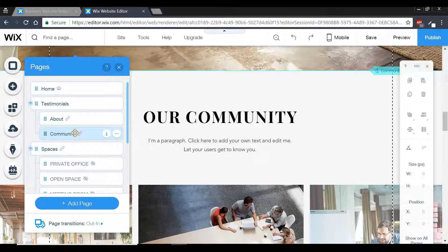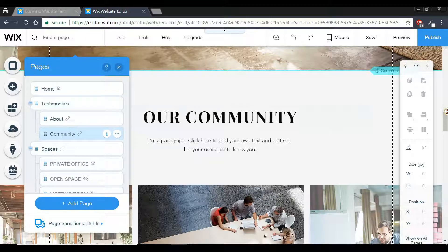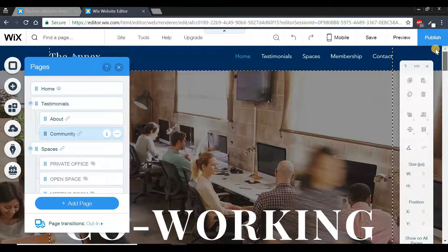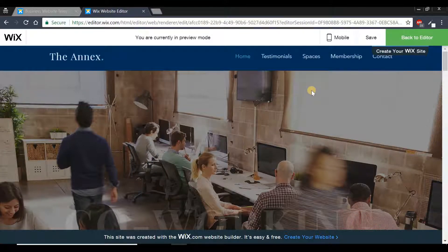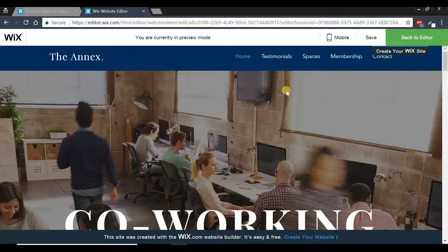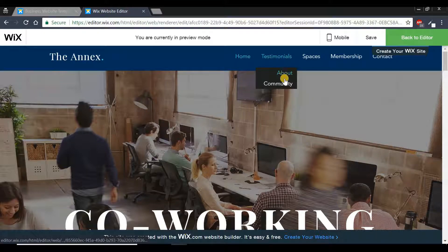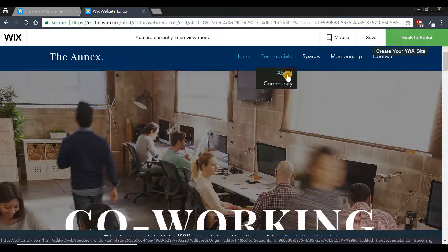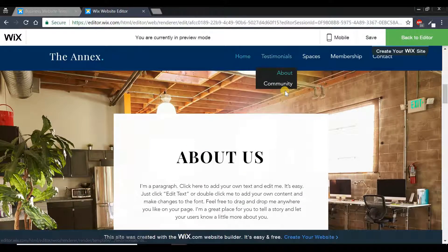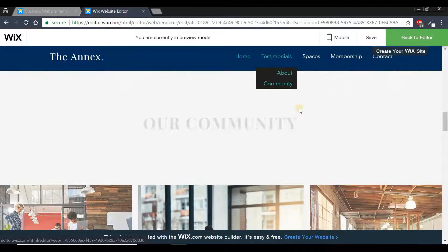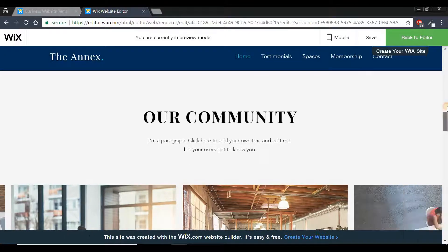Once we do that, we've successfully created a dropdown for our Testimonial navigation button. Scroll to the top and press the preview button to see what this looks like. Now when we hover over the Testimonial button, we have our two sub-tabs. When we click them, we'll be directed to the respective parts of our page.